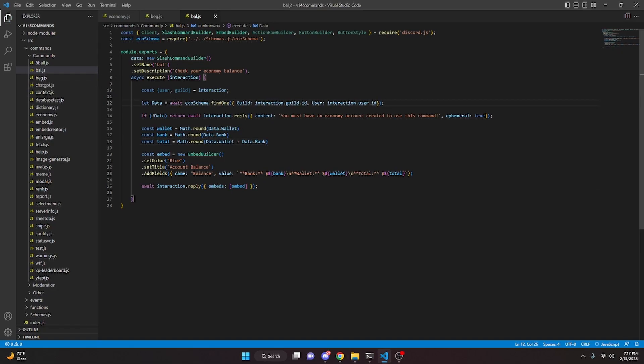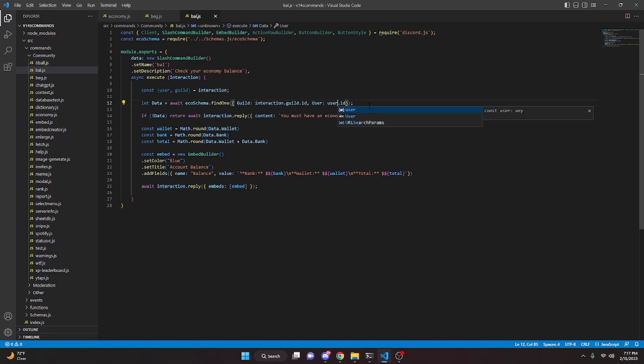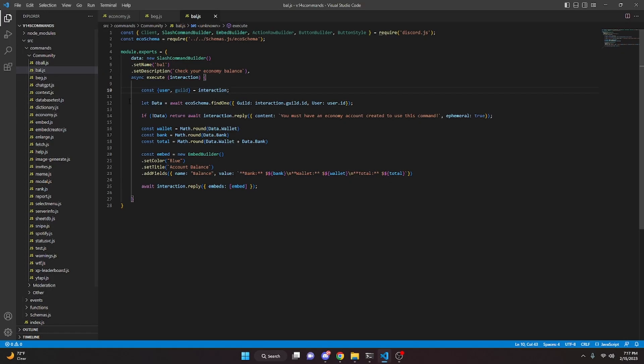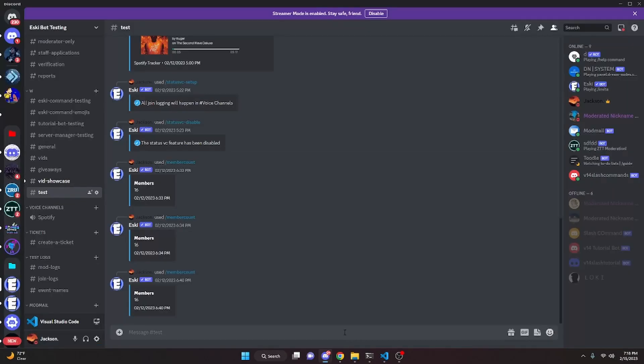Before restarting the bot, make sure you do await ecoSchema.findOne and change the user field to just user.id. Now go ahead and restart the bot and test everything out.